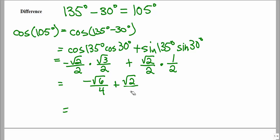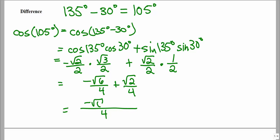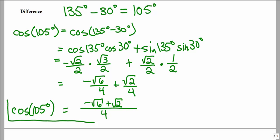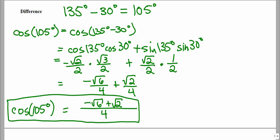They both should have a denominator of 4. When we multiply across, we get a denominator of 4. Once we have that common denominator, we keep the same denominator and combine the numerators on top. So the cosine value of 105 degrees, which we were not familiar with, can be found using the difference identity for cosine to find the exact value by using angles that we are already familiar with.